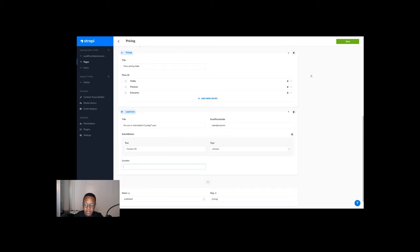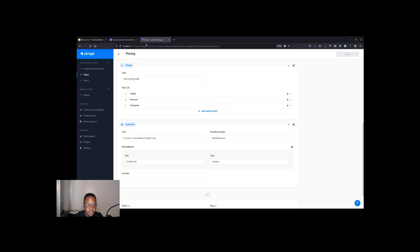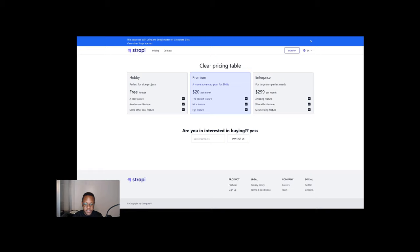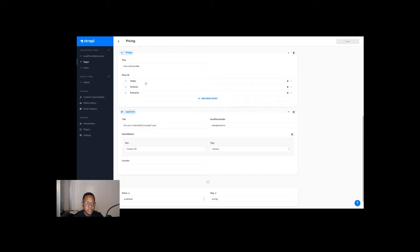And just like that, back to our Strapi site, we should have a new email form on our pricing page. Are you interested in buying? Yes. Sales@acme.inc. Contact us. And this is super interesting because we can, like I said before, integrate a lot of those workflows that I mentioned and have developers do customization where we can extend the data that we're going from a feature or from a design that we practically put in by pressing a few buttons, which is just amazing.